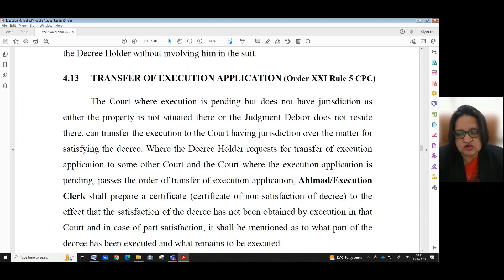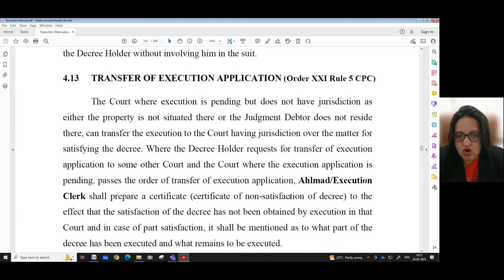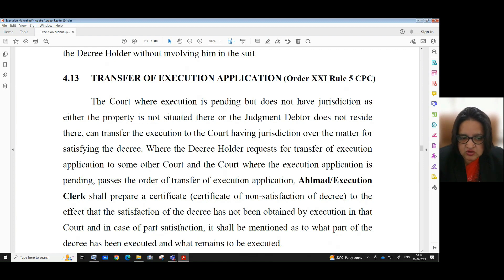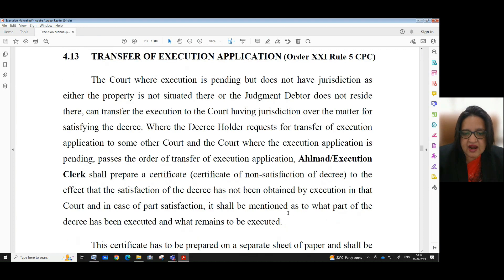Transfer of Execution Application, Order 21, Rule 5, CPC. The court where execution is pending but does not have jurisdiction — either because the property is not situated there or the judgment debtor does not reside there — can transfer the execution to the court having jurisdiction over the matter for satisfying the decree. Where a decree holder requests such transfer and the court passes the order of transfer, a headmaster or execution clerk shall prepare a certificate of non-satisfaction of decree to the effect that the satisfaction of the decree has not been obtained by execution in that court. In case of part satisfaction, it shall be mentioned what part of the decree has been executed and what remains.